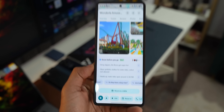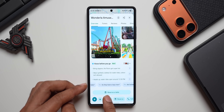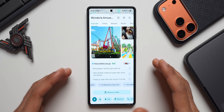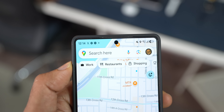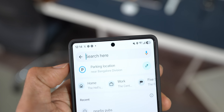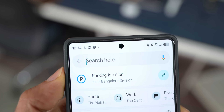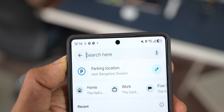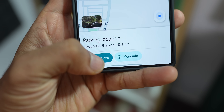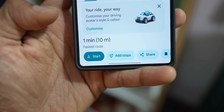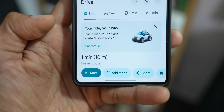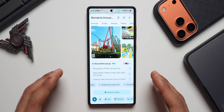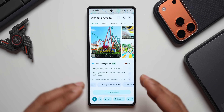A few weeks ago, Google also added an Ask button on Maps where you can ask more questions about a place. For iPhone users on Google Maps, parking locations are now automatically saved — which wasn't the case before. Earlier you had to manually select the parking location, but now wherever you park, it is automatically saved. Once you exit, it will vanish, and when you park at a new place, it gets saved again. This feature will also be coming to Android phones.